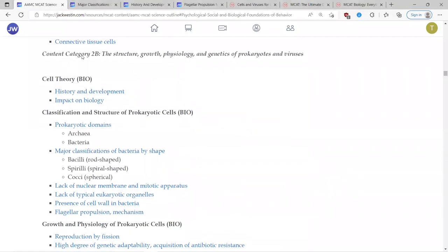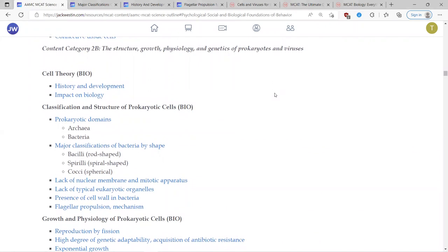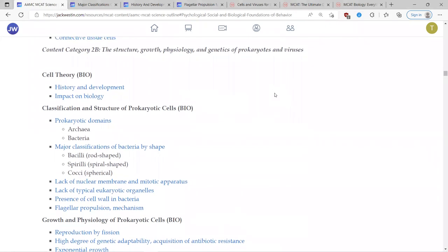Today we're covering Category 2b, which is about prokaryotes and viruses. Viruses are a very hot topic now, and this section focuses on their anatomy and how they affect us as humans. It's also good to look into prokaryotes and viruses, and later we'll compare them to our own eukaryotic cells to see the similarities and differences.